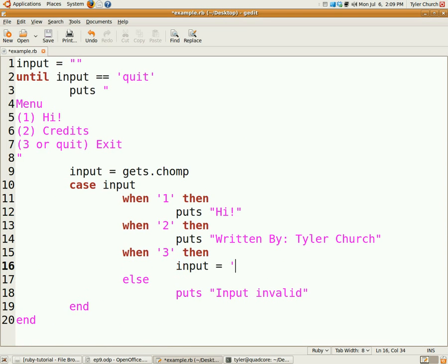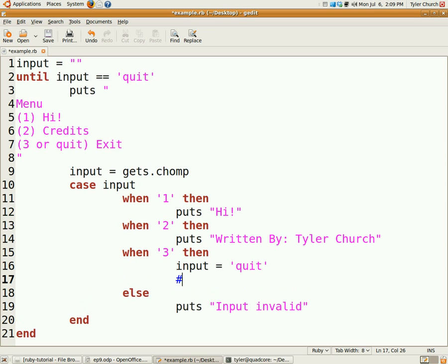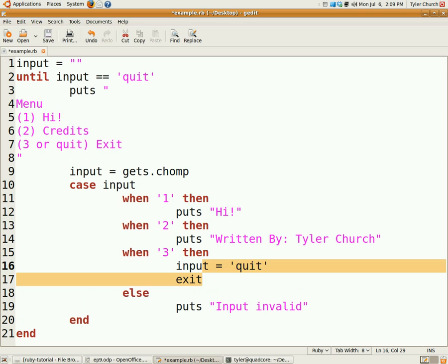But when three, then input equals quit, which is actually a roundabout way of doing that. We could also use the command exit which exits a Ruby program, but I wanted to do it like that because I'm the programmer. Now three quits it for us, very nice.